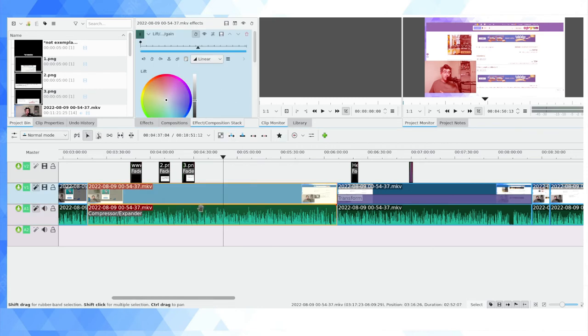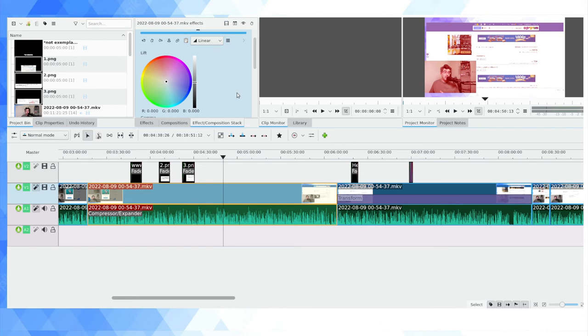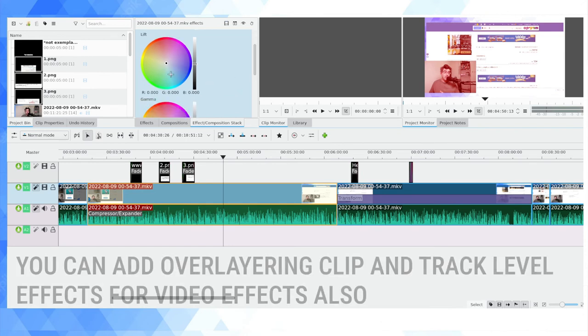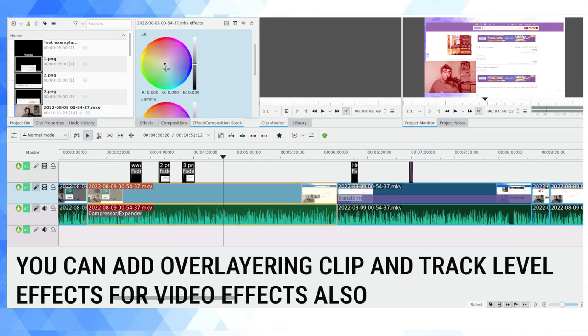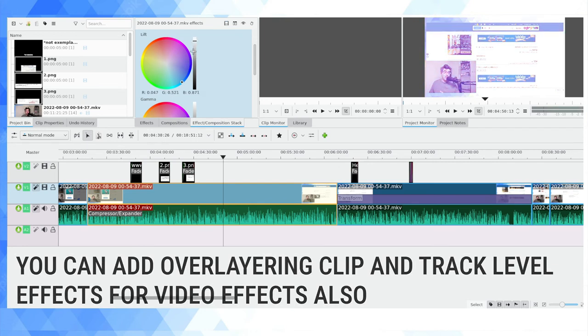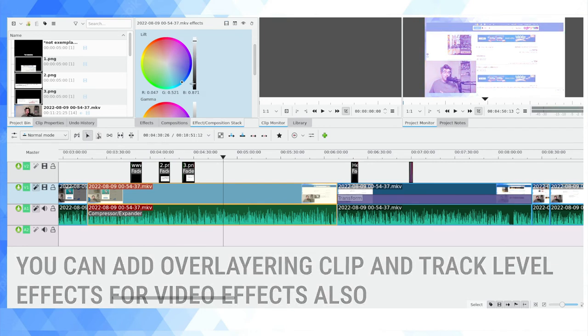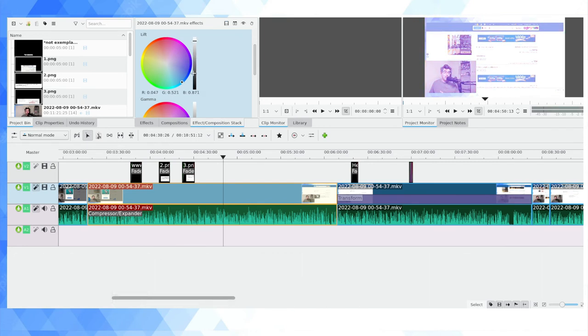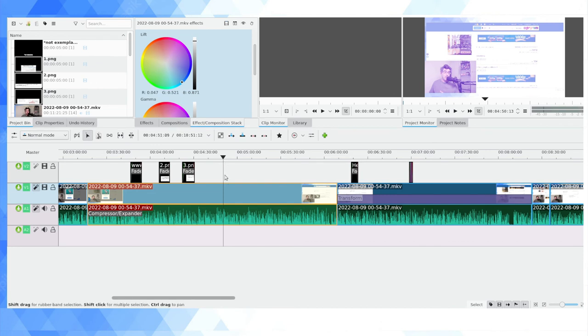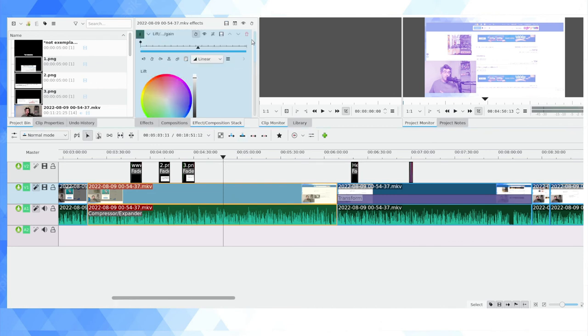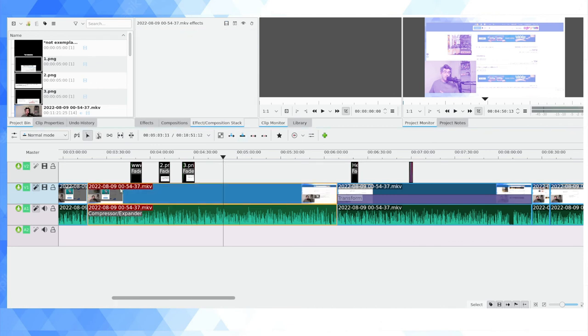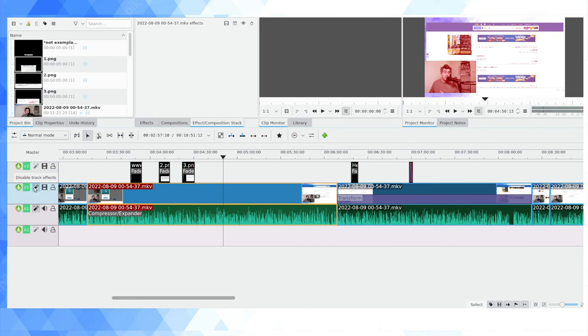And the same thing applies. I don't know why you would want to do this, but let's say I wanted to do a Lift Gamma Gain at the clip level. So now we have it at the track level, and I could possibly attempt to apply a second color correction to counterbalance the first faulty color correction, if you get where I'm coming from. If I want to make edits on the clip level, I click on the clip, and if I want to make edits to the effects at the track level, I click on the effect icon next to the track.